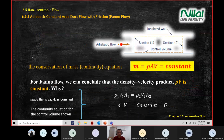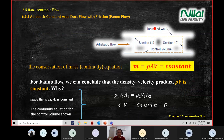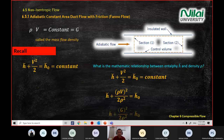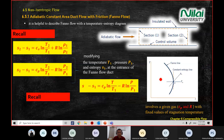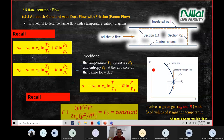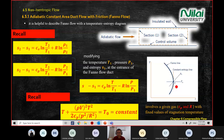Now we focus on Fanno flow again. Fanno flow is a straight pipe with insulated walls, meaning there is no heat transfer — the flow is adiabatic. The important graph for Fanno flow is T versus S, and the shape of the Fanno line looks like a curve.